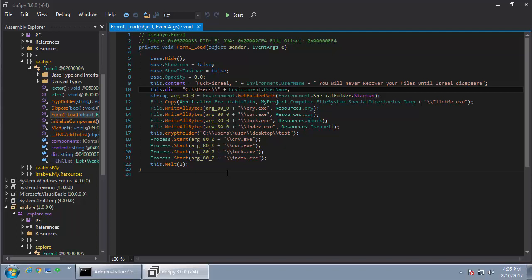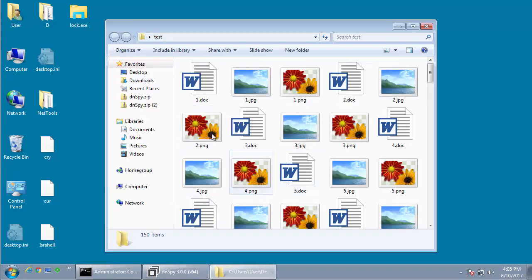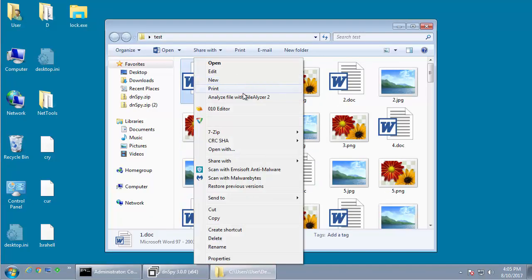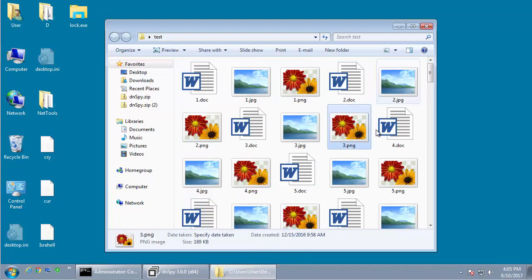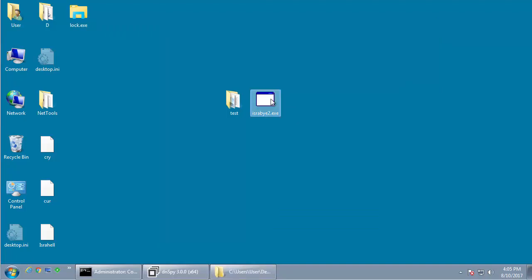So to take a better look at what this thing does, we're going to execute it and go from there. Here it is right here, and here's a test folder just filled with various test documents. We're going to run this.